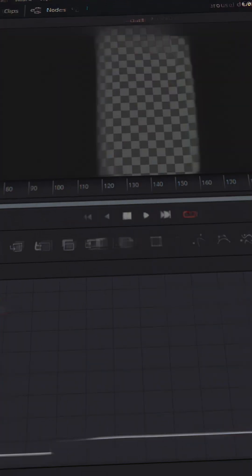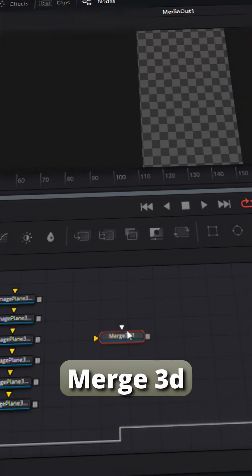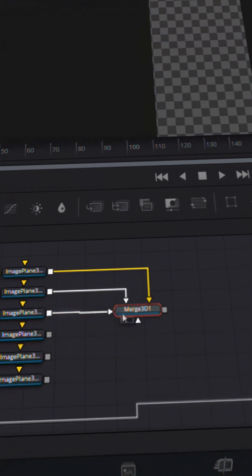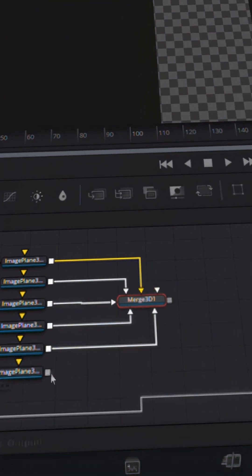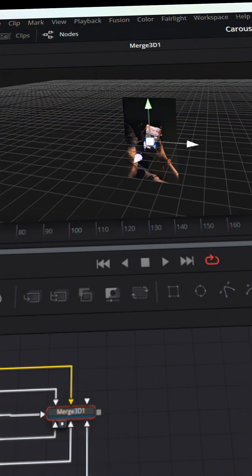Add image plane 3D node to all the video nodes. Now add merge 3D node. Connect all image plane 3D nodes to the merge 3D node and drag it to viewer one.